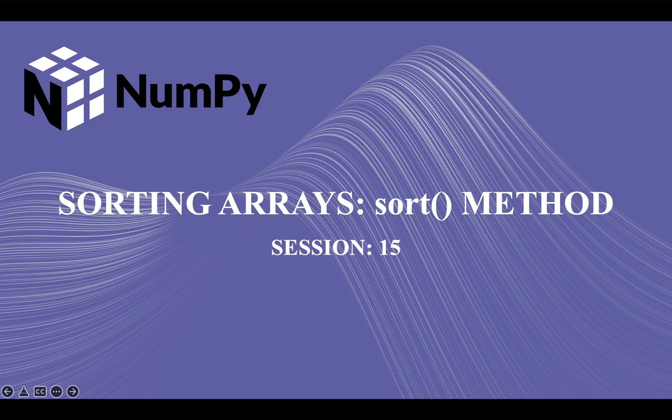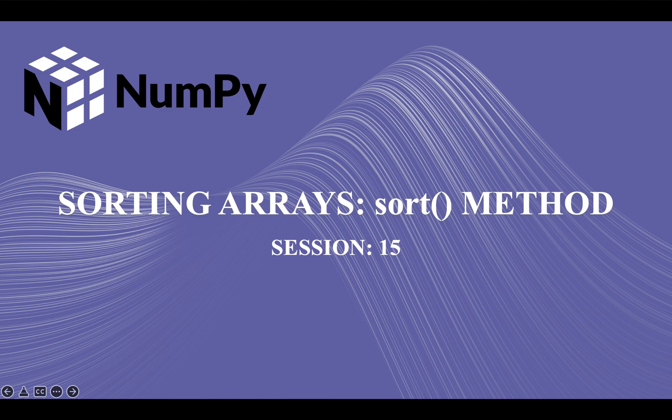Hi guys, welcome back to our course on numpy. In our last video we covered array concatenation under shape manipulation, and today we are going to learn about the sort method which is used for sorting arrays in numpy.